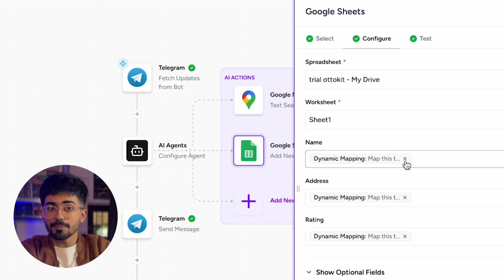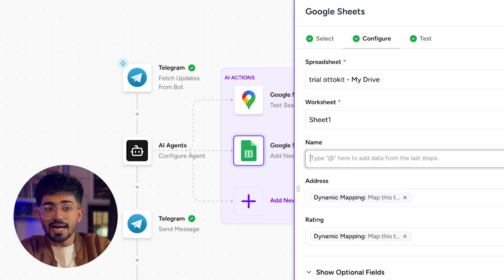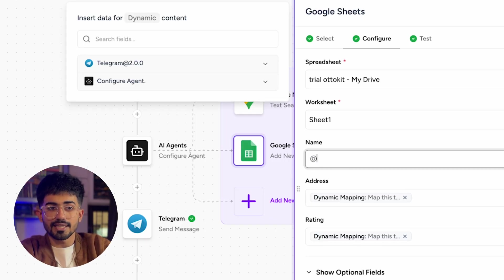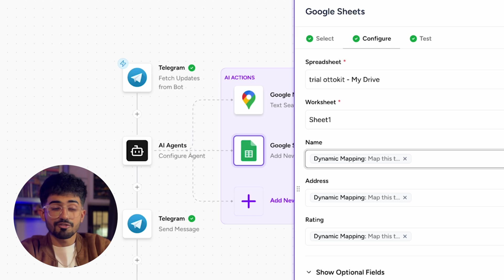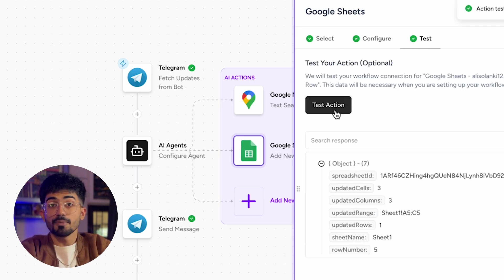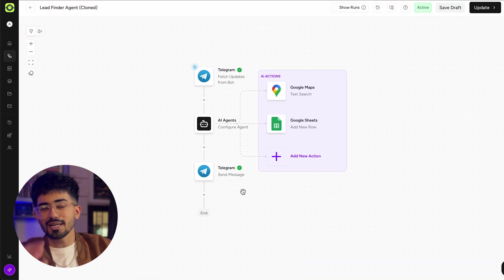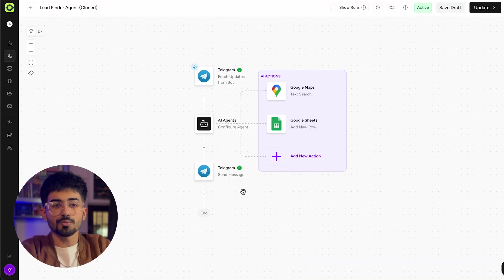To do the dynamic mapping, just type 'add the rate' and select dynamic mapping for each column. After that, click on continue and test this action — the action is successful. Save it and we are on to our last connection, which is Telegram again.